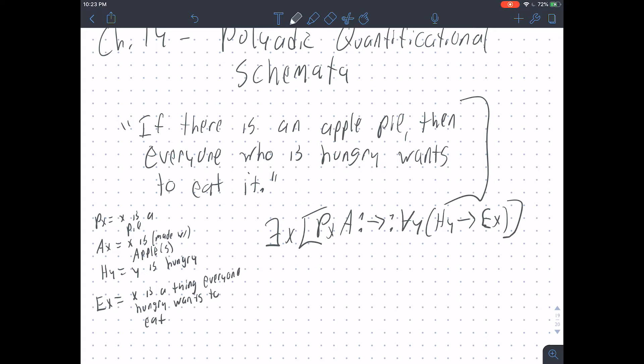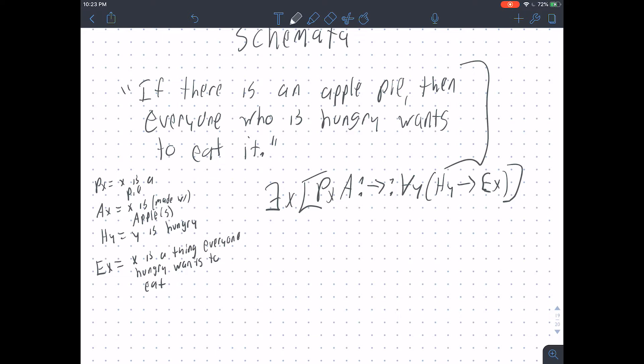That's not wrong — at least in the sense that it also wouldn't be wrong to translate this whole sentence as P; it's a statement. We could translate it into truth-functional logic using just a P, but this isn't the best we can do for translating it.